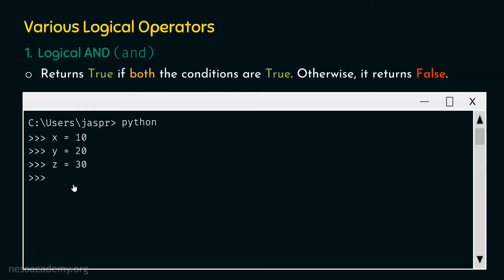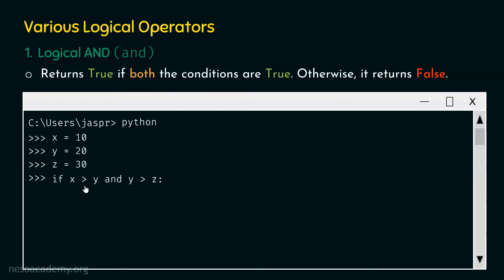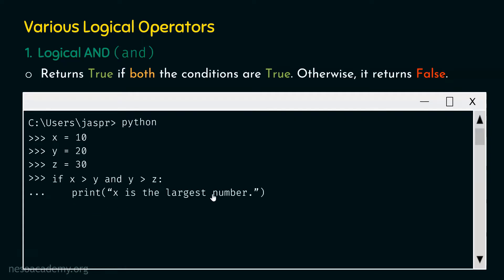Now let's type the command: if X greater than Y and Y greater than Z, followed by a colon. We are writing an IF check using the logical AND operator. Before the operator we have the conditional expression 'X greater than Y', and after it we have 'Y greater than Z'. We are checking if both of them are true, then we print 'X is the largest number'.